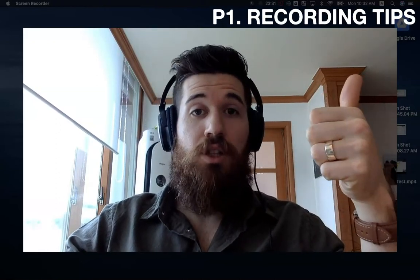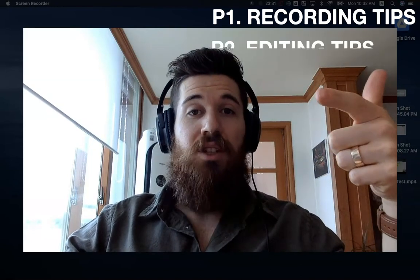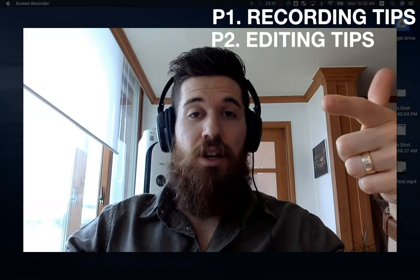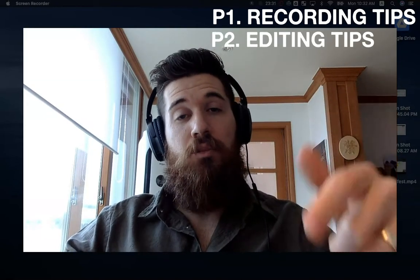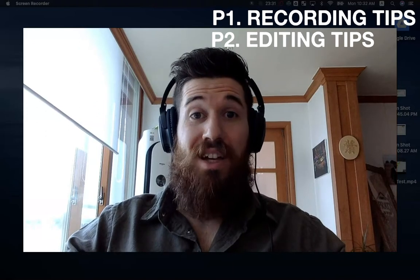This video will be split up into two main parts. The first main part will be recording tips and how to speed up your actual recording process to make the raw video itself. And the second part will be video editing tips on how you can make your editing process a little bit faster.